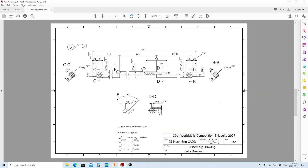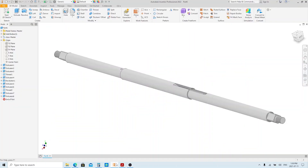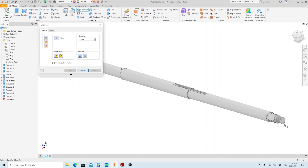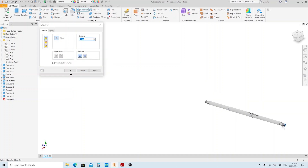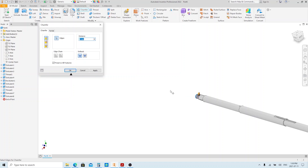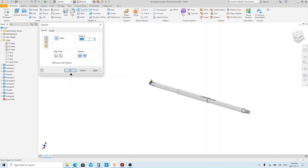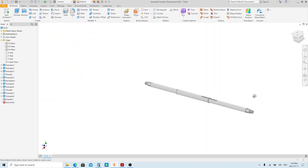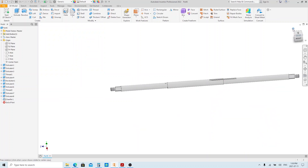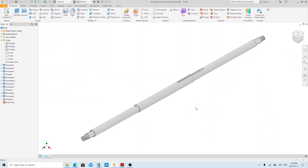As you can see, these chamfers have no notation, so we're gonna use this dimension. Execute the chamfer tool using Ctrl+Shift+K. Select the edges. Change the dimension to 1 millimeter, then click OK. That's it — part number 5 is done, so we're gonna save it here.